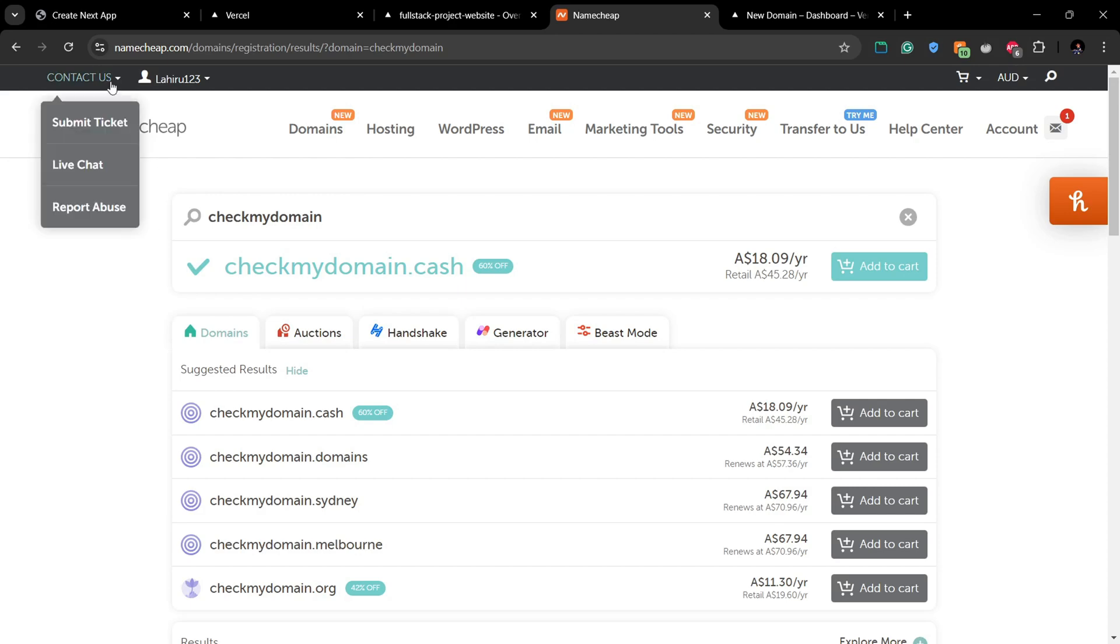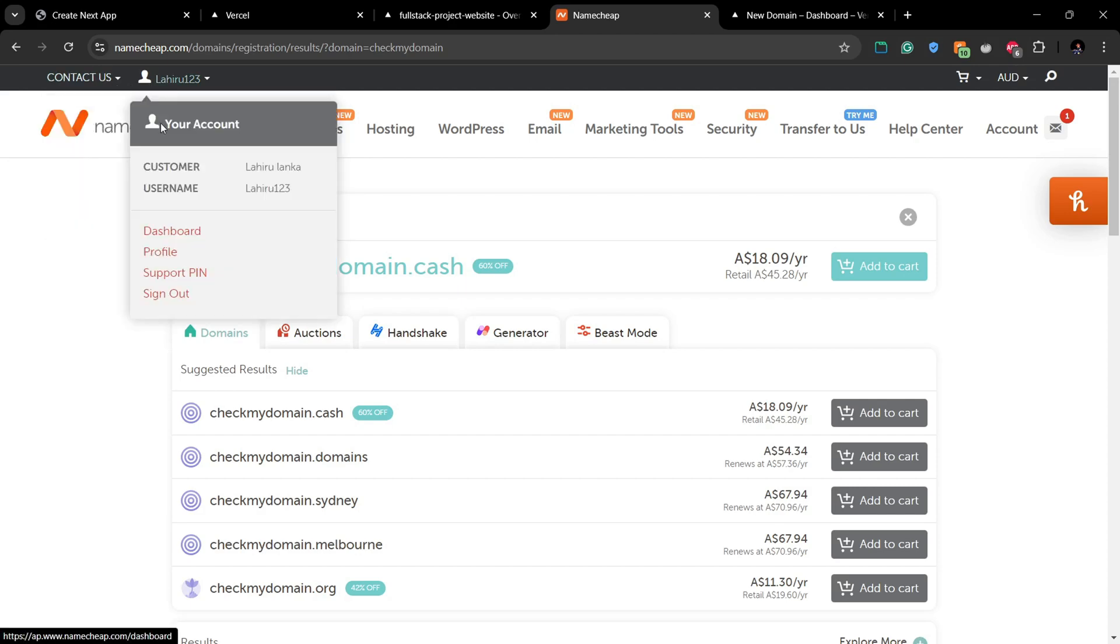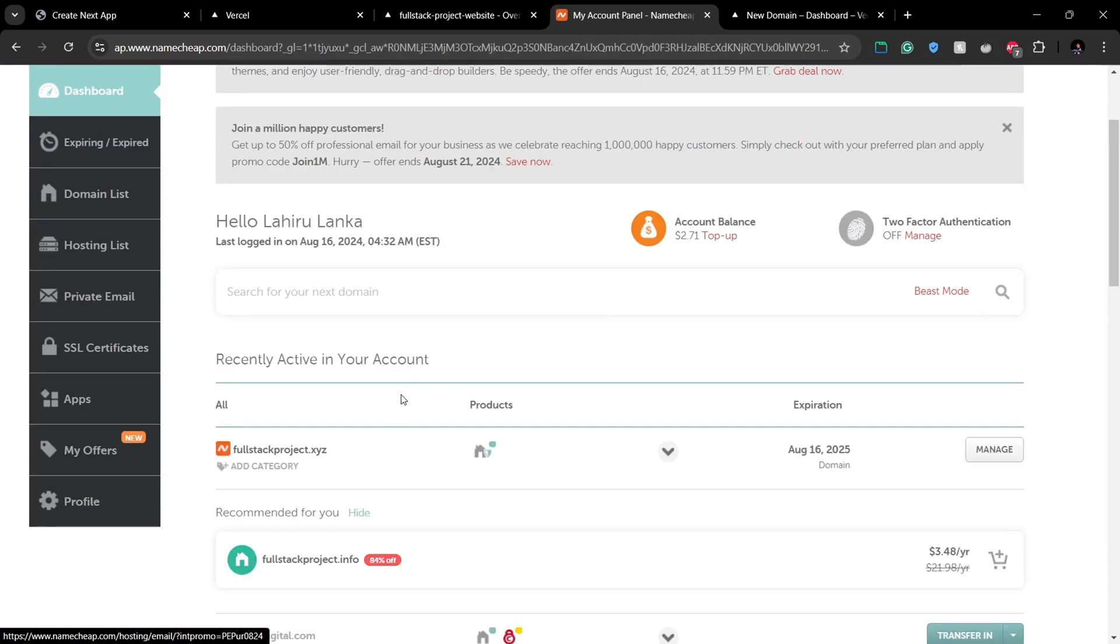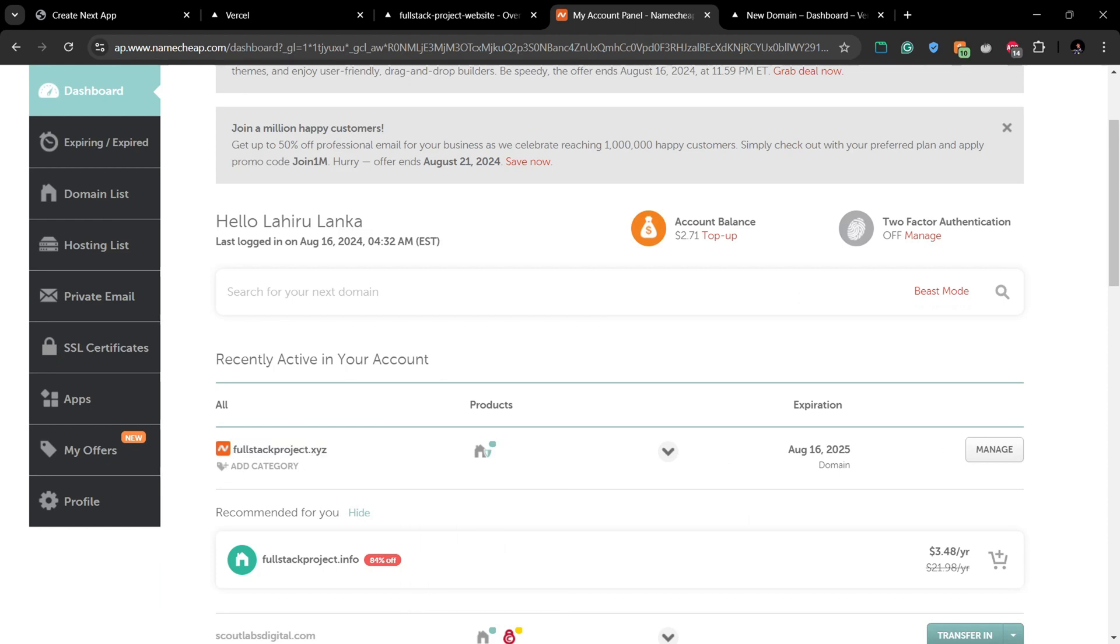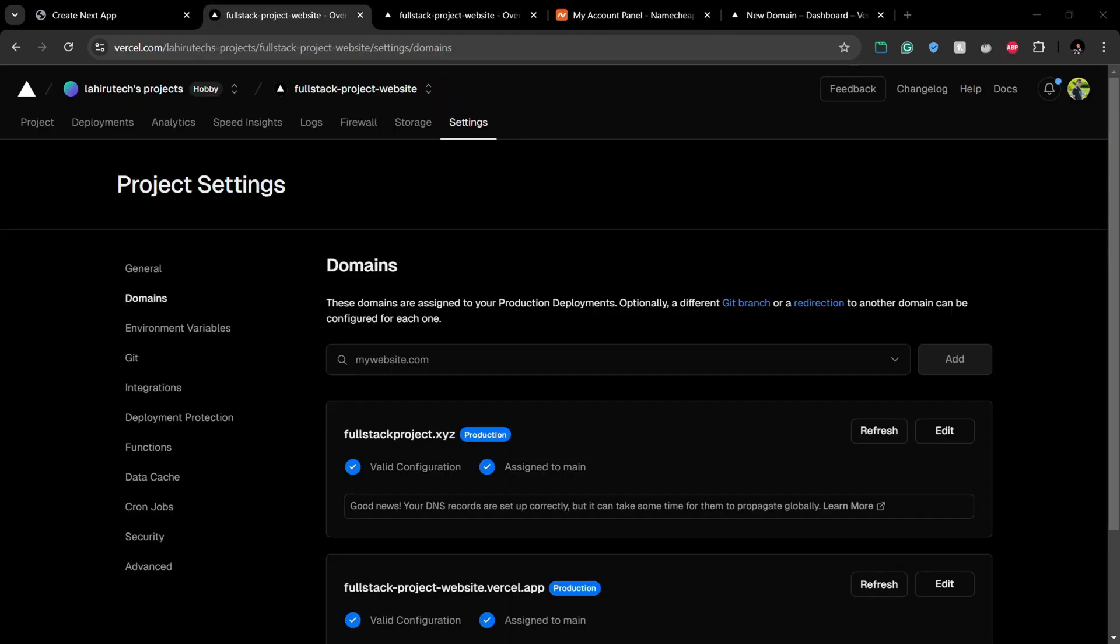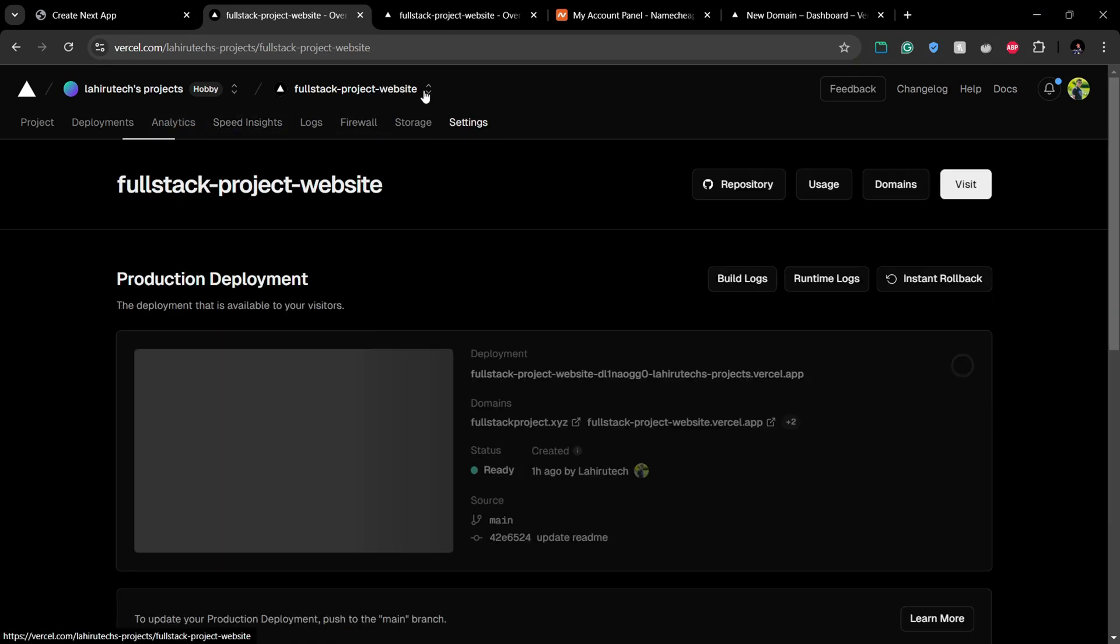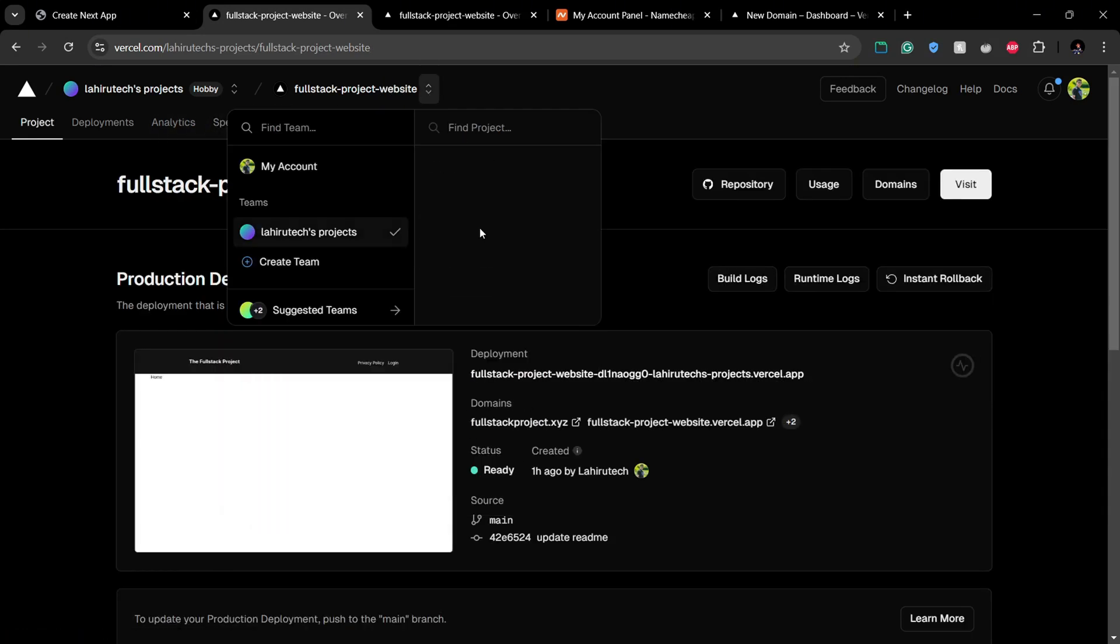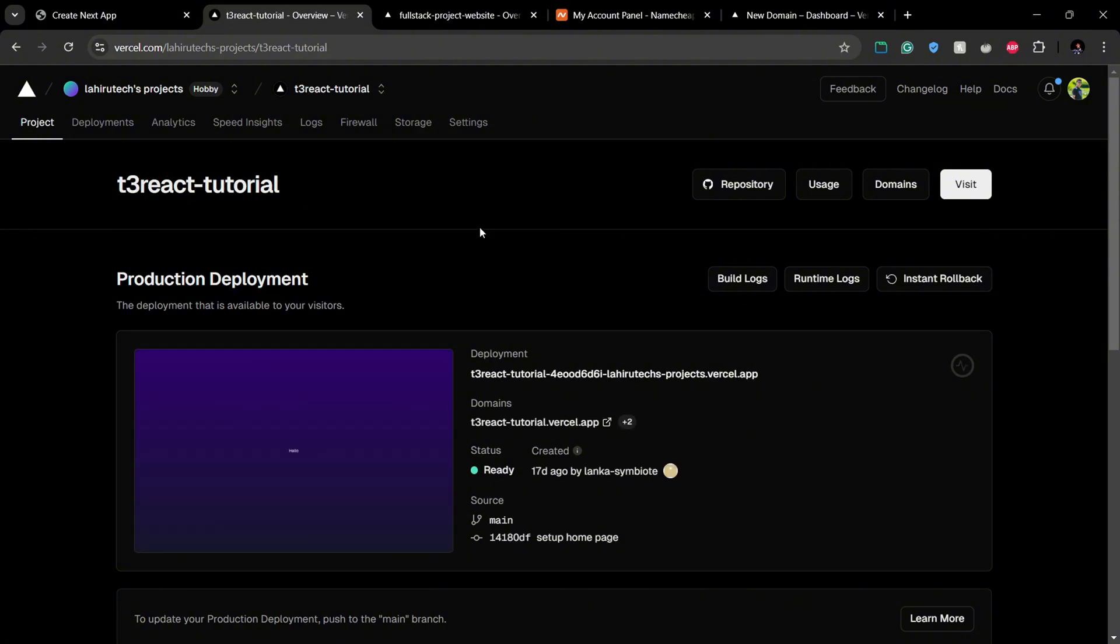After getting your domain from Namecheap, you can see your domain in your dashboard. So keeping this aside, let's go to the Vercel dashboard. From the Vercel dashboard, select your project and then in the settings you can go to the domain section.